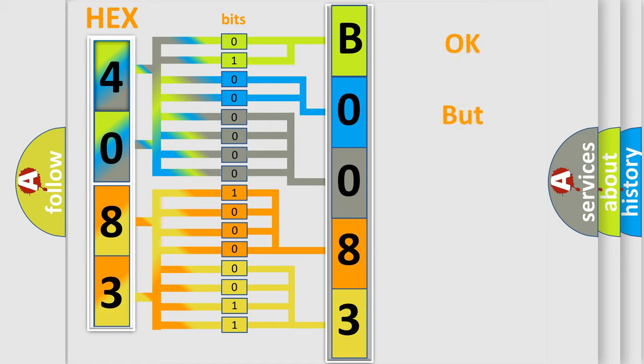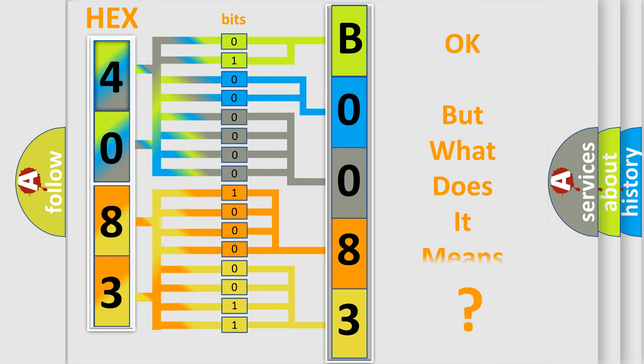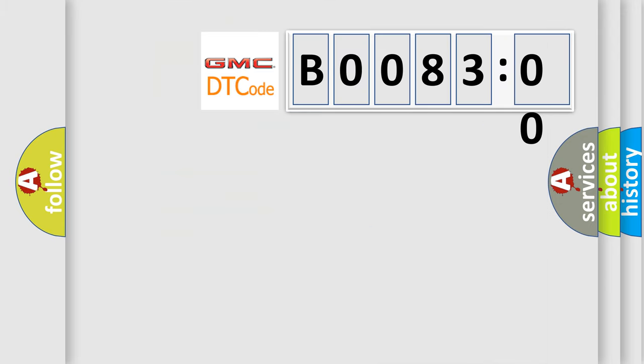The number itself does not make sense to us if we cannot assign information about what it actually expresses. So, what does the diagnostic trouble code B008300 interpret specifically for GMC car manufacturers?